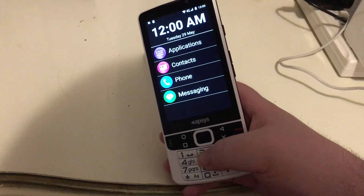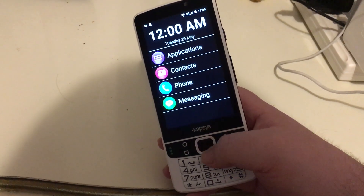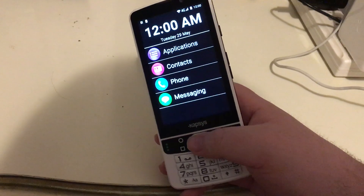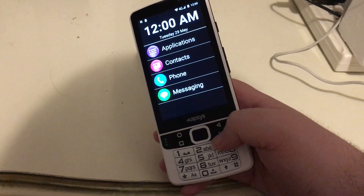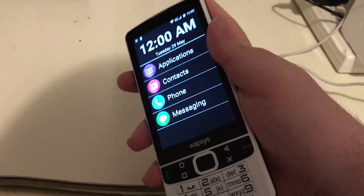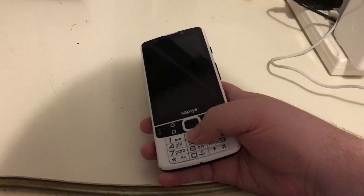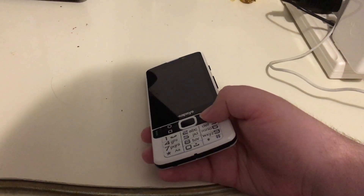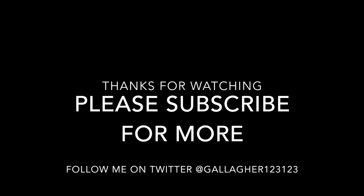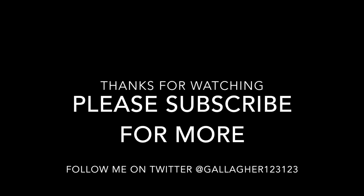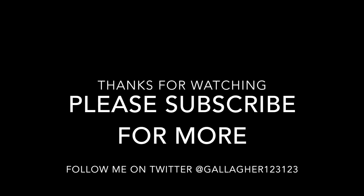That is the basics of how to use the home screen. It's a great way to put your favorites there for quick and easy access. So that is a tour of the home screen. I'm going to go ahead and lock the SmartVision. I hope you found this helpful and I will see you in a future video. Please subscribe for more, feel free to comment, and you can follow me on Twitter at Gallagher123123. Thank you for watching!